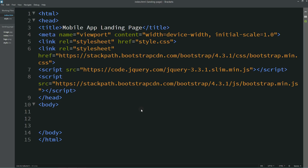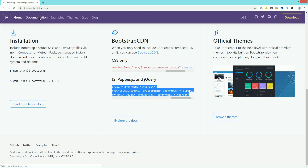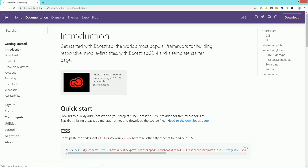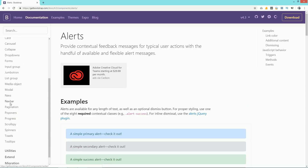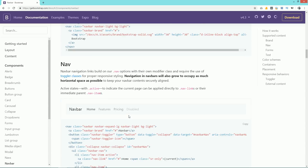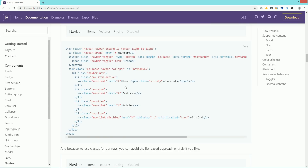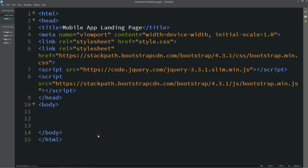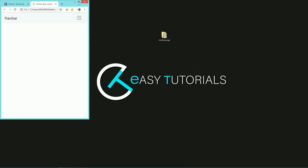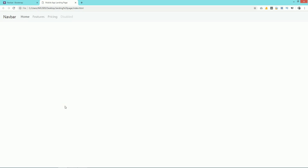After linking the Bootstrap files, come back to the same website, click on Documentation, then click on Components, and scroll down. You can see Navbar — just click on it, scroll down, select all the nav code, copy it, and add it into the body area. Save the changes and open your HTML file with Google Chrome. Now you can see this navigation bar on the web page.